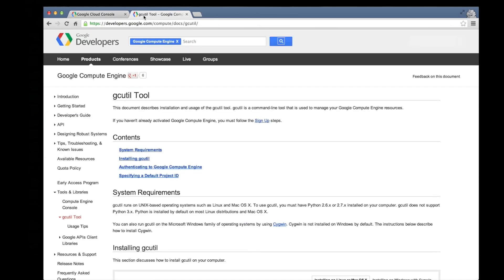gcutil is a command line tool for interacting with Google Compute Engine. The instructions for downloading and installing gcutil can be found at developers.google.com/compute/docs/gcutil.